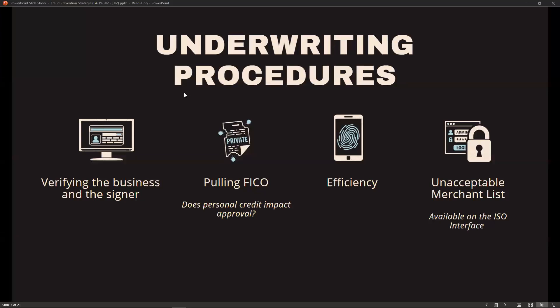Our philosophy is to approve bona fide high-quality merchants to accept credit cards as quickly as possible. Verifying the business and signer is paramount, as you might expect. Verifying the business and the signer are not only bank requirements, but it reduces losses that merchants may suffer and that electronic payments may suffer. We do that through online searches, reviewing documentation, and reviewing the credit report. If you receive an online or phone lead, just do a cursory search to make sure the business is real.